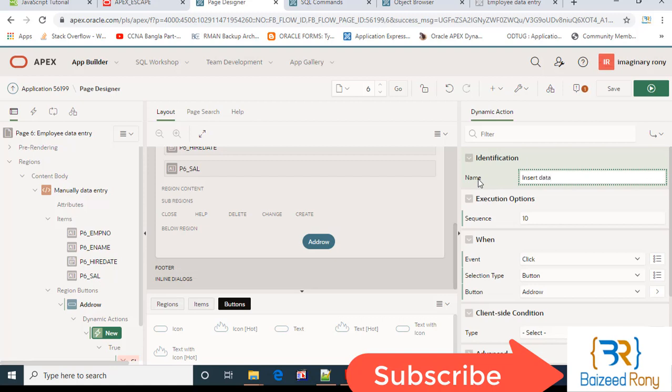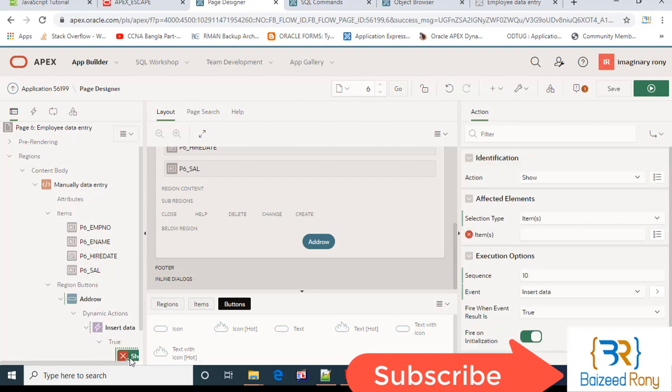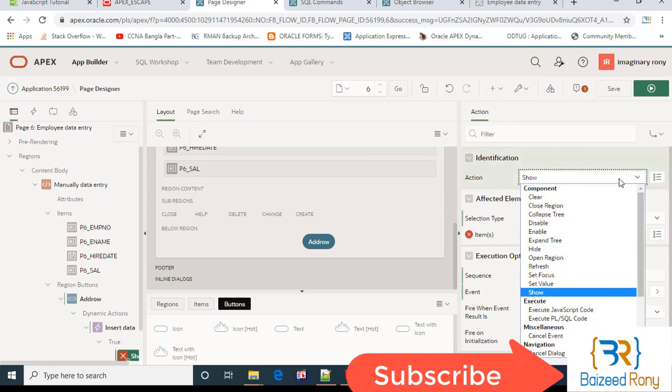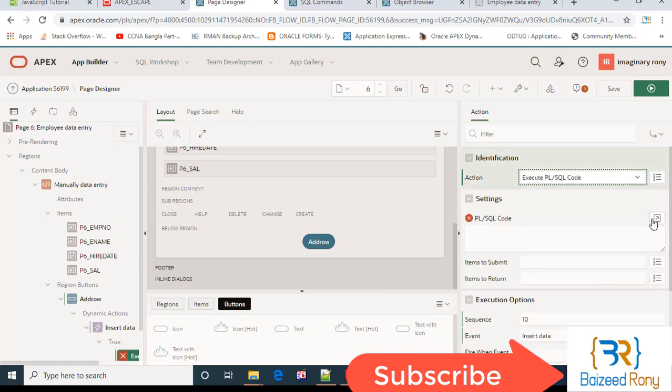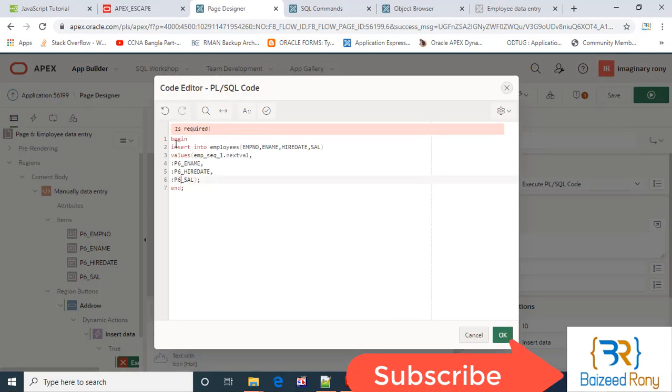Insert data. Here I will select PL/SQL code. Here I will write an insert statement.